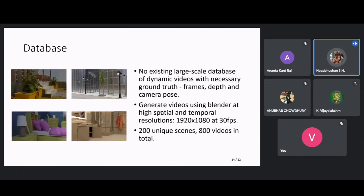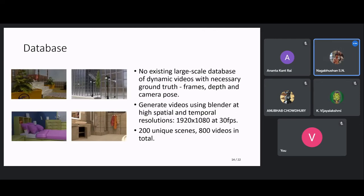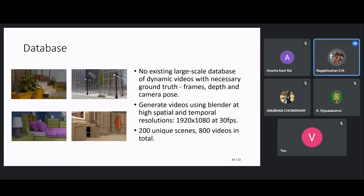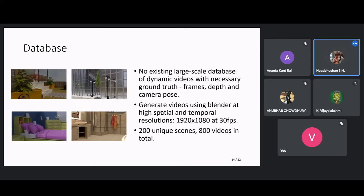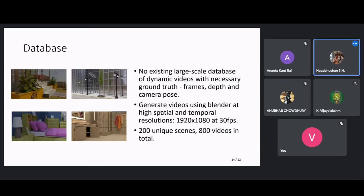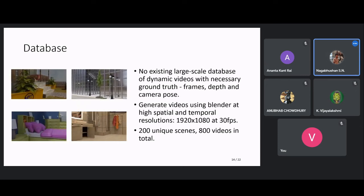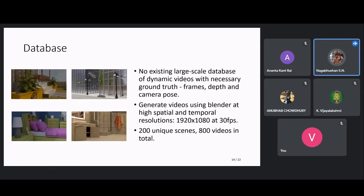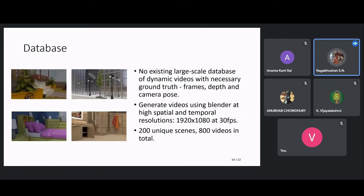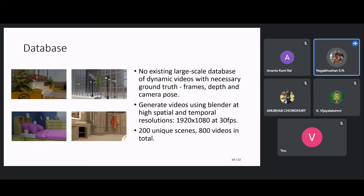That concludes the algorithmic part. Because no large-scale databases exist for thorough evaluation of temporal view synthesis models, we develop our own database using Blender. We use blend files from Blend Swap and other websites, adding camera motion and object motion to scenes. This database extends our previous static-scene database by also including object motion. It contains 200 unique scenes with 4 videos per scene from different viewpoints — 800 videos total at full HD resolution.